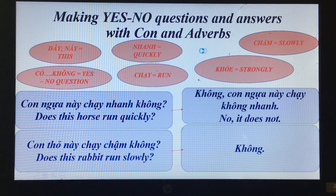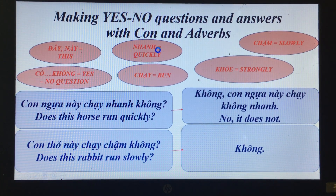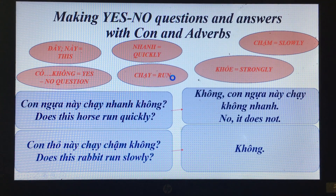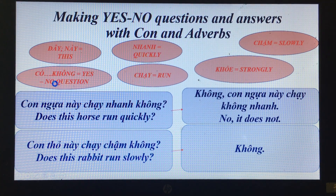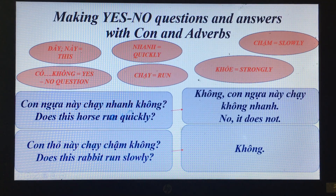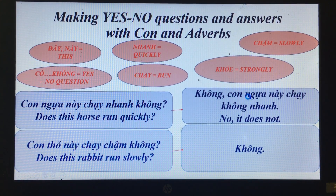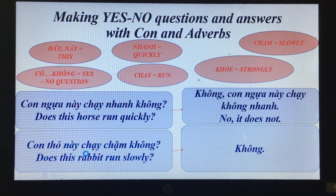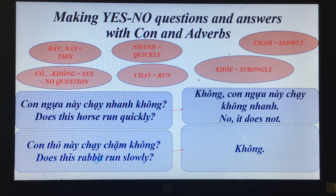New vocabulary: 'nhanh' quickly, 'chậm' slowly, 'chạy' to run, 'rân khỏe' strongly. 'Con ngựa này chạy nhanh không?' — Does this horse run quickly? 'Không, con ngựa này chạy không nhanh.' — No, it does not run quickly. 'Con thỏ này chạy chậm không?' — Does this rabbit run slowly?